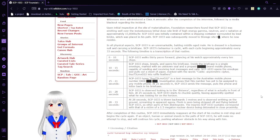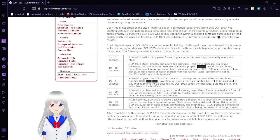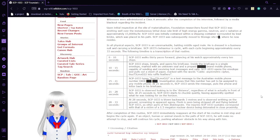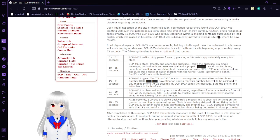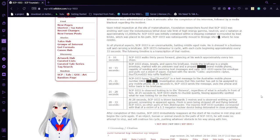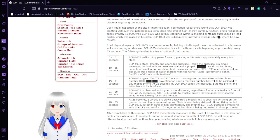From 10 to 15 seconds, SCP-1033 stops, kneels, and opens his briefcase. Inside the briefcase is a single envelope marked with an unknown seal and a prepaid mobile phone, capable of sending and receiving text messages and calls. SCP-1033 opens the envelope and pulls out a sheet of paper marked with the words CABLE, asymmetric cipher: 0-U-U-T-5-L-M-O-O-2-2, let's ruffle feathers.